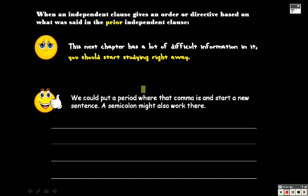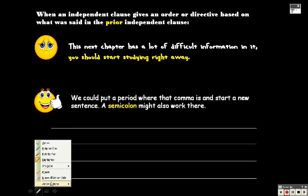You can either put a period where the comma is and start a new sentence, or you can use a semicolon, and that might also work there as well. That's probably the easiest way to go, but we'll show you both.